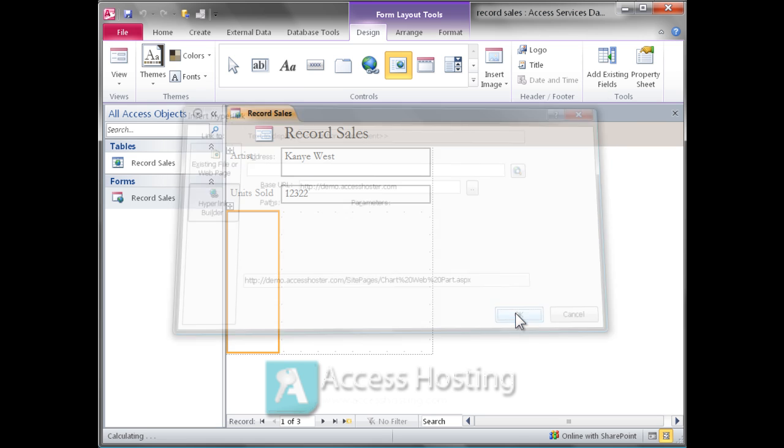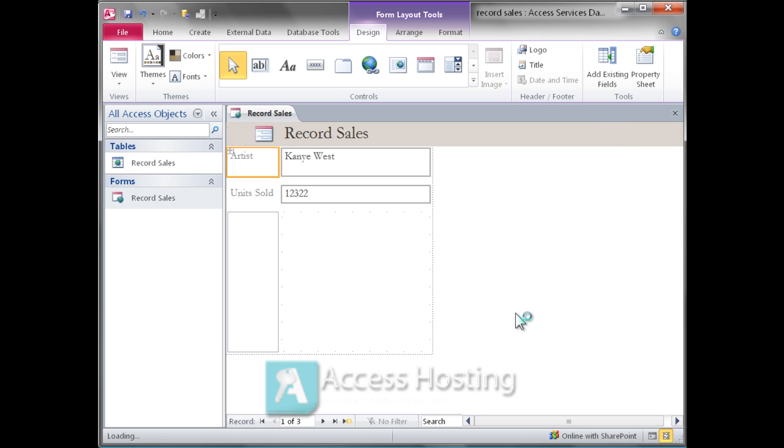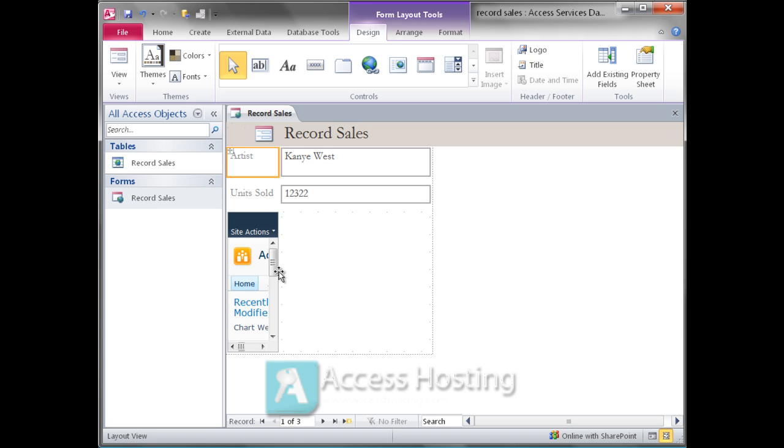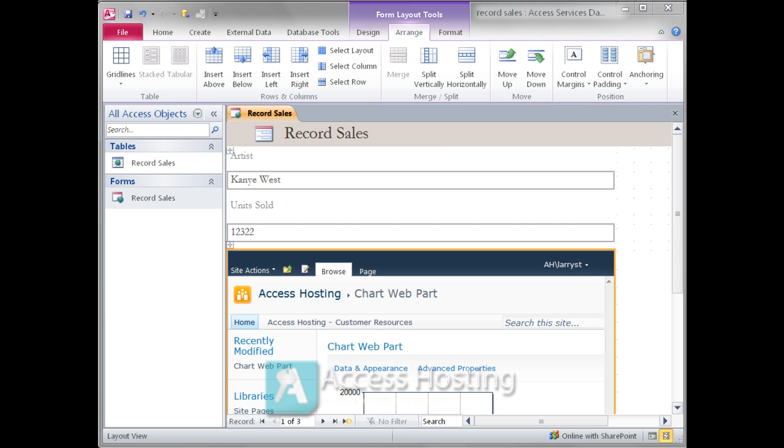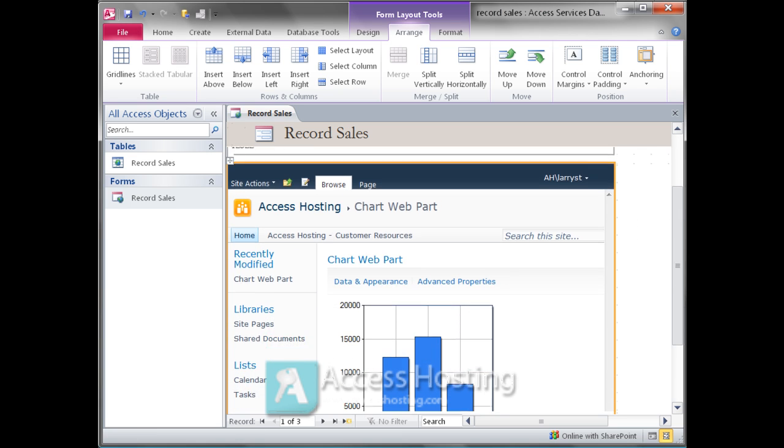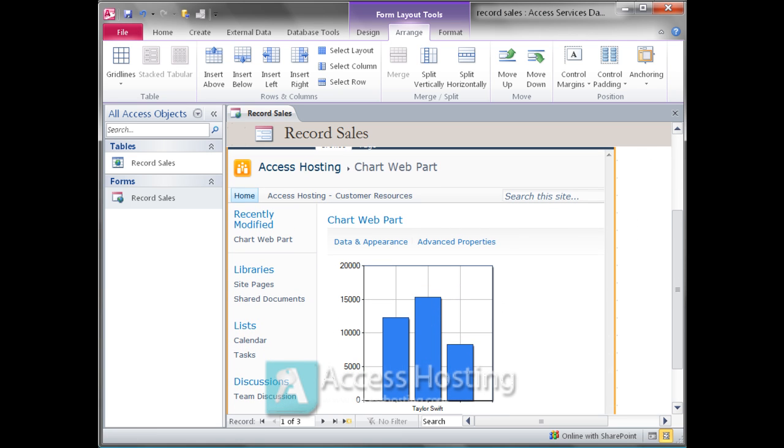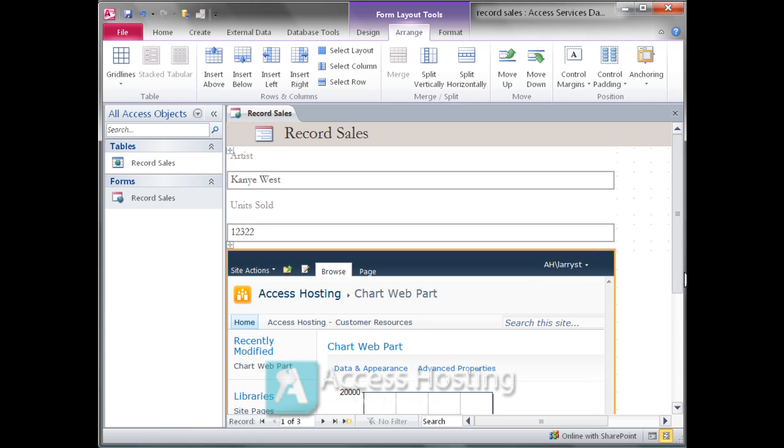And what we'll see inside the Access web form at this point is the information that's included in the table visually displayed. So we've got the artist, we've got the units sold, and we've got a nice chart that helps us visualize that information.